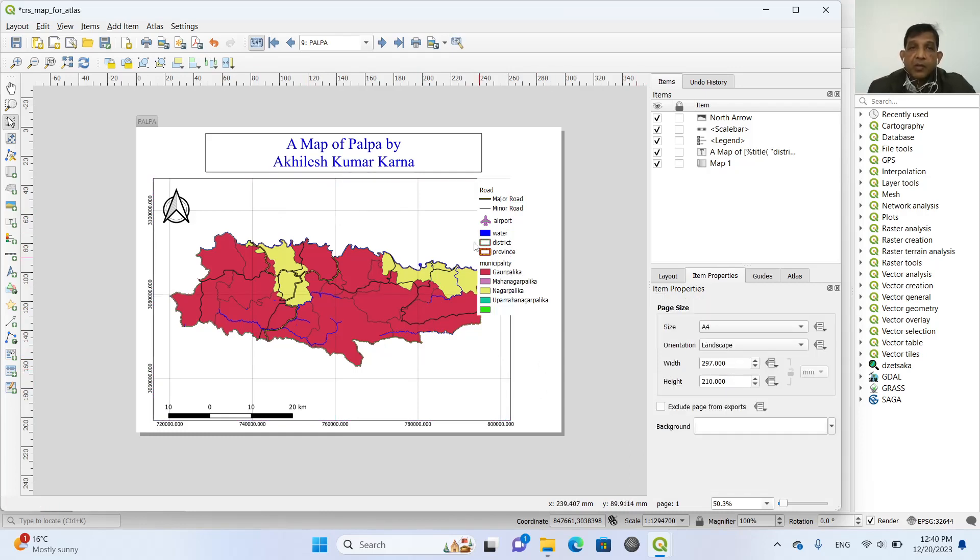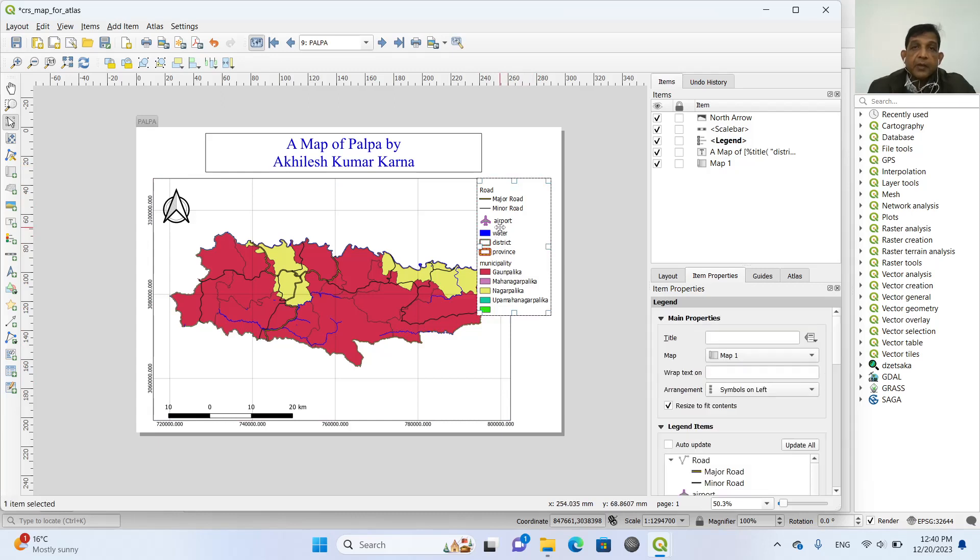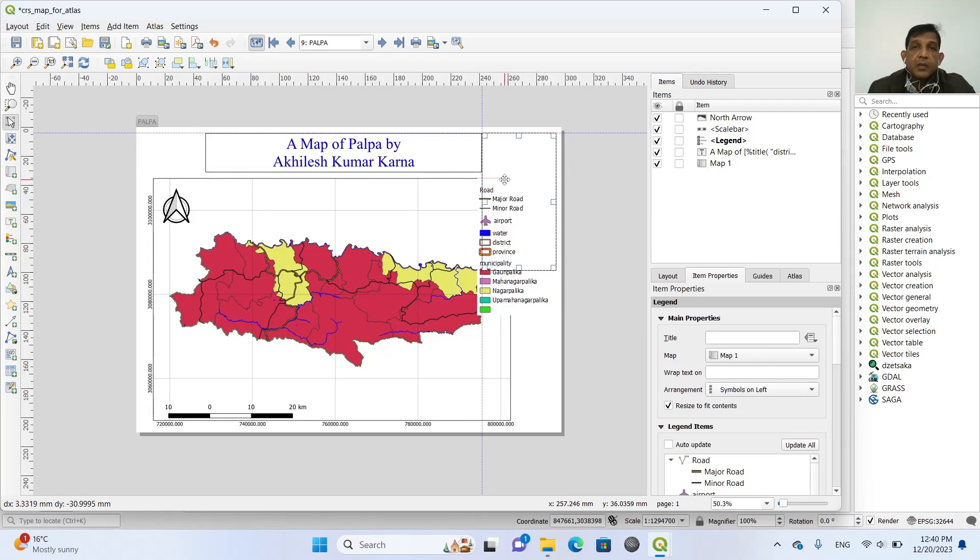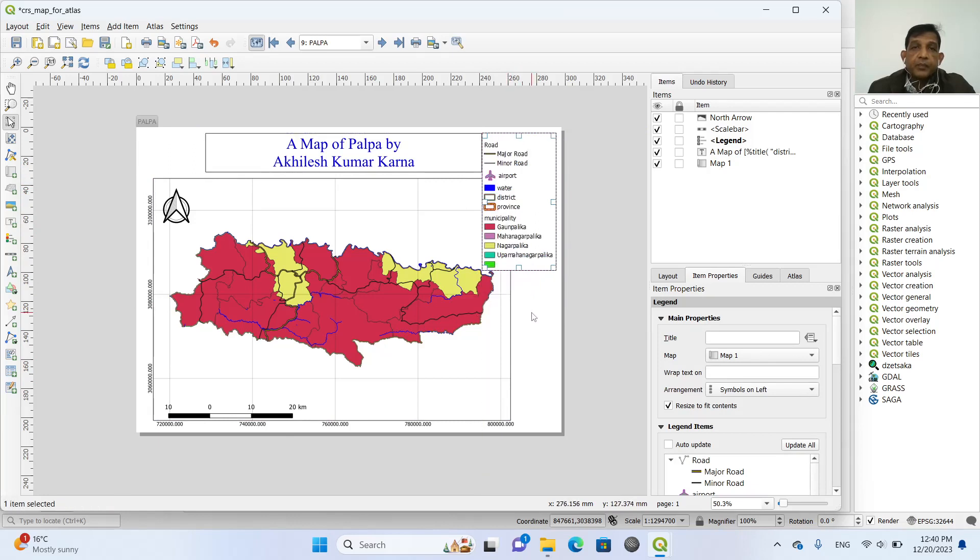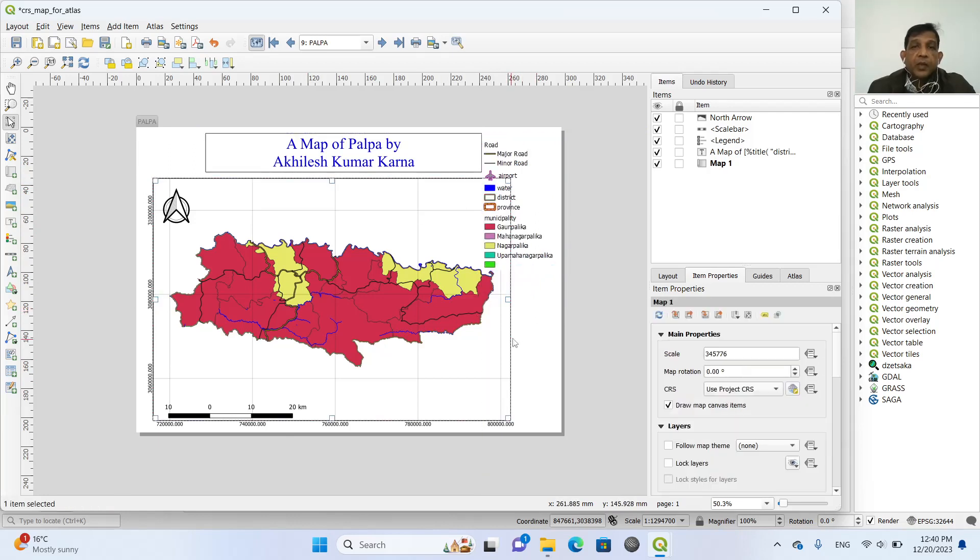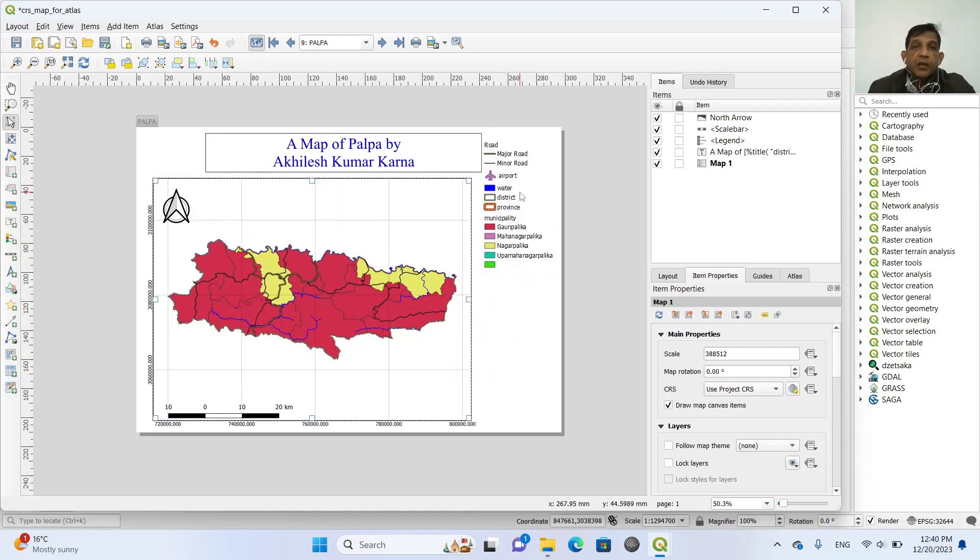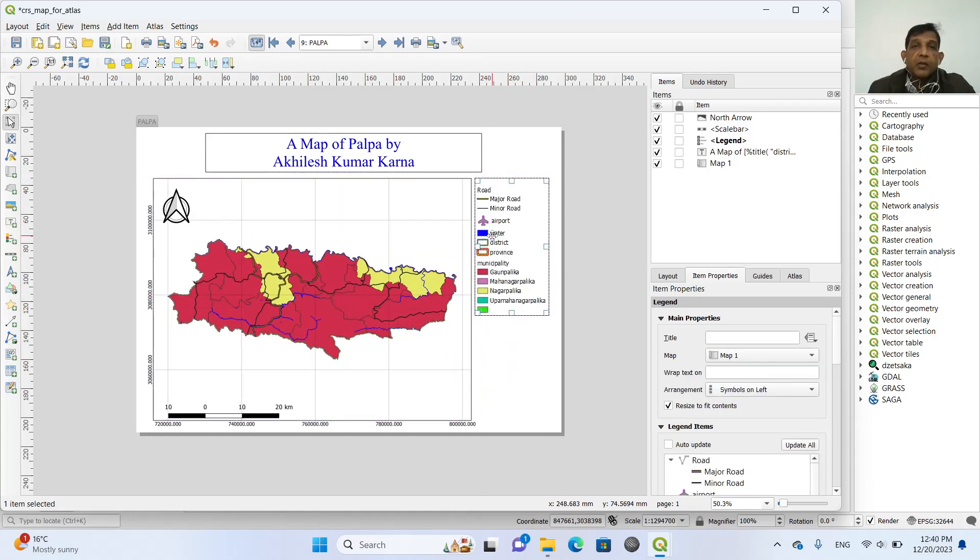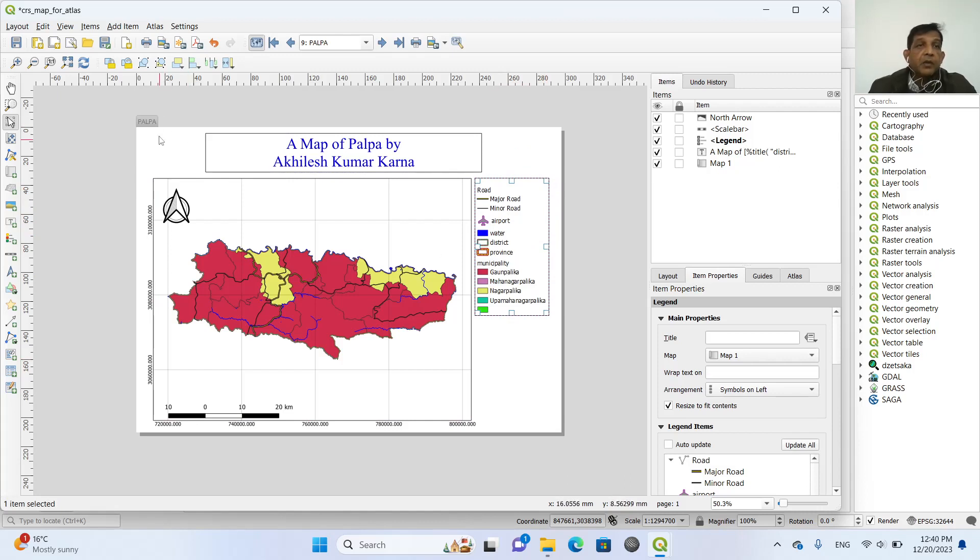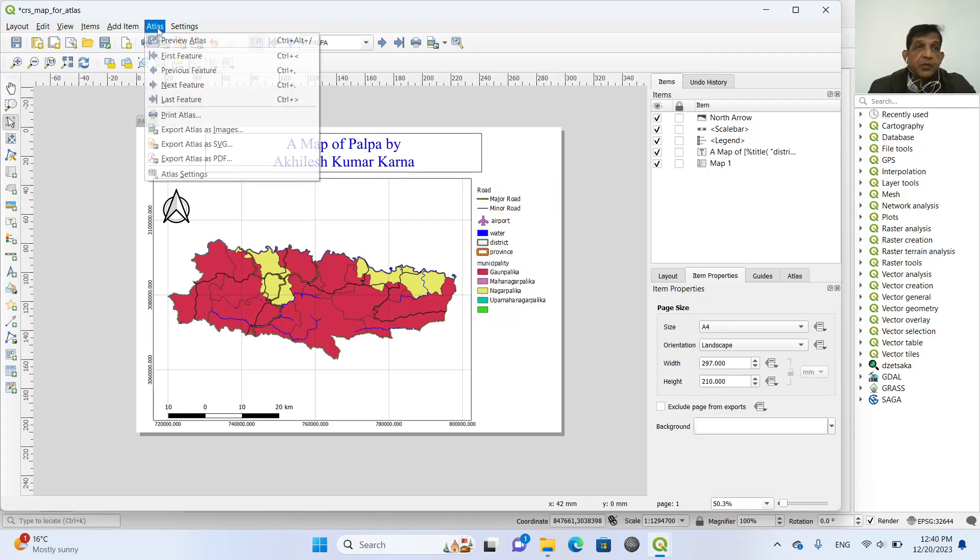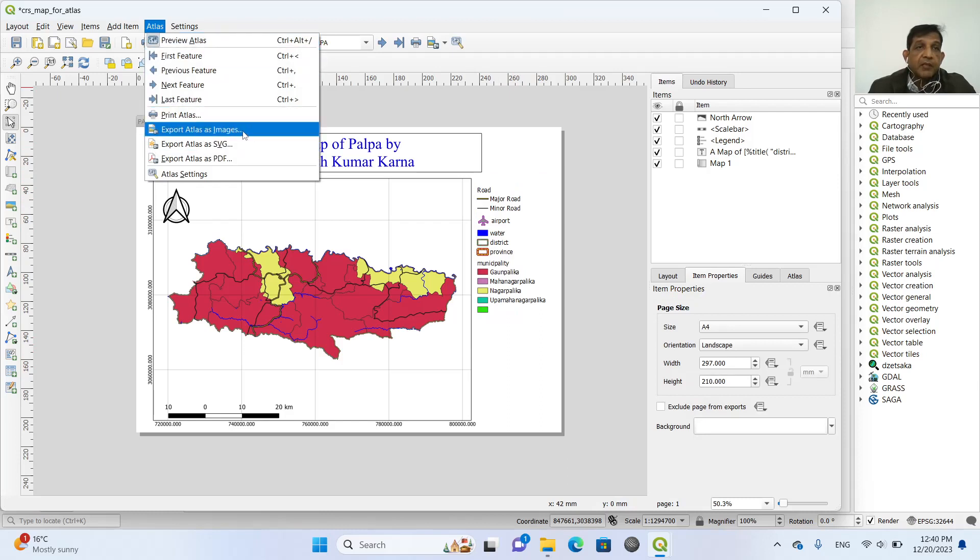So this is all about creating the map atlas. We can remove this one. We can also make the placing better. And now you can export all the maps using Atlas and export as images or PDF anything. So that is the end of this tutorial.